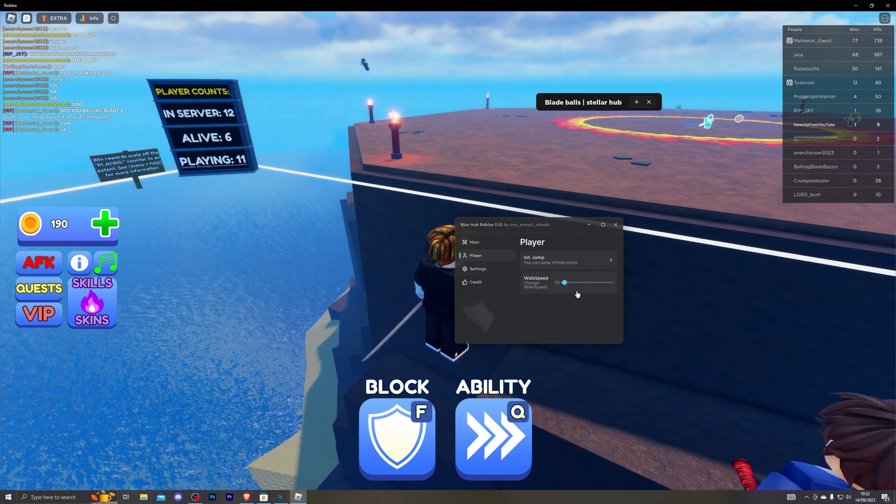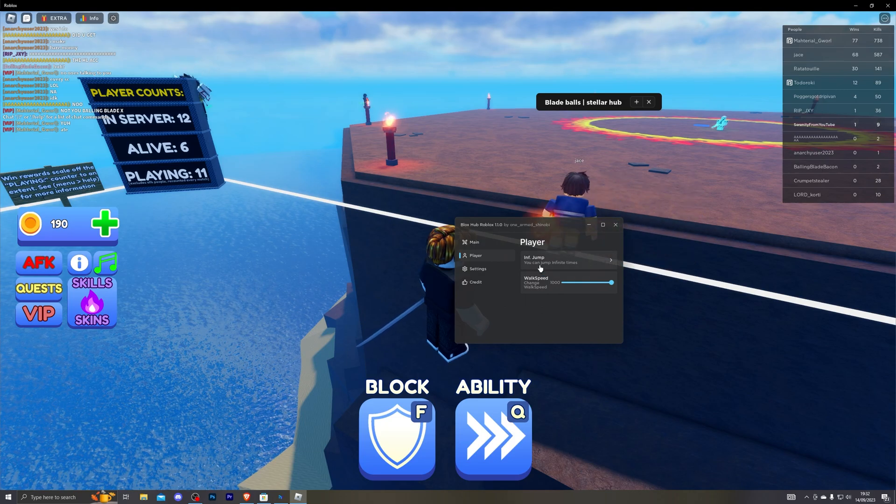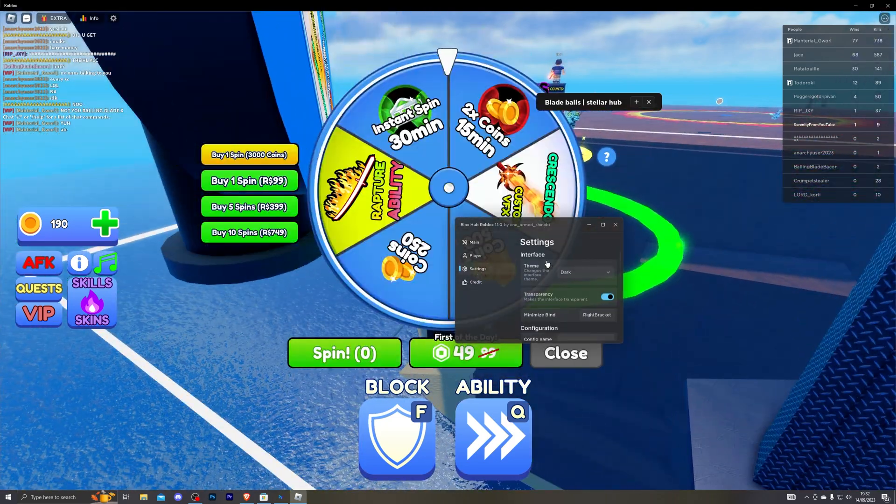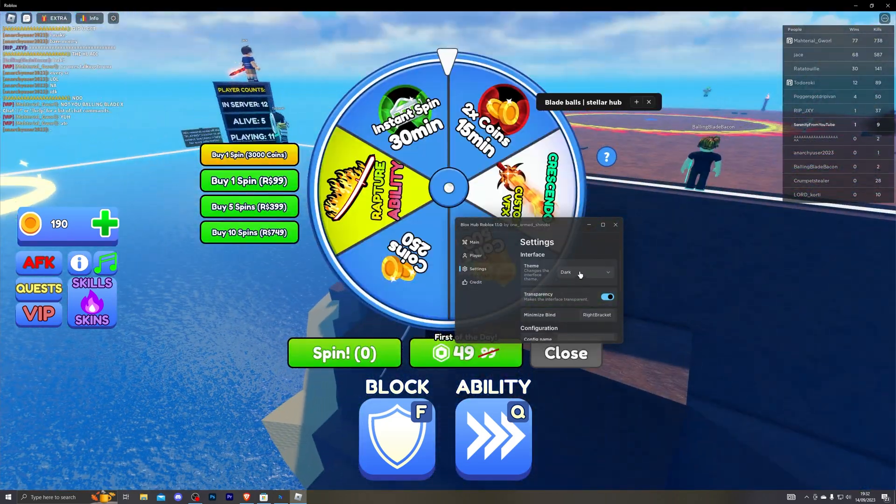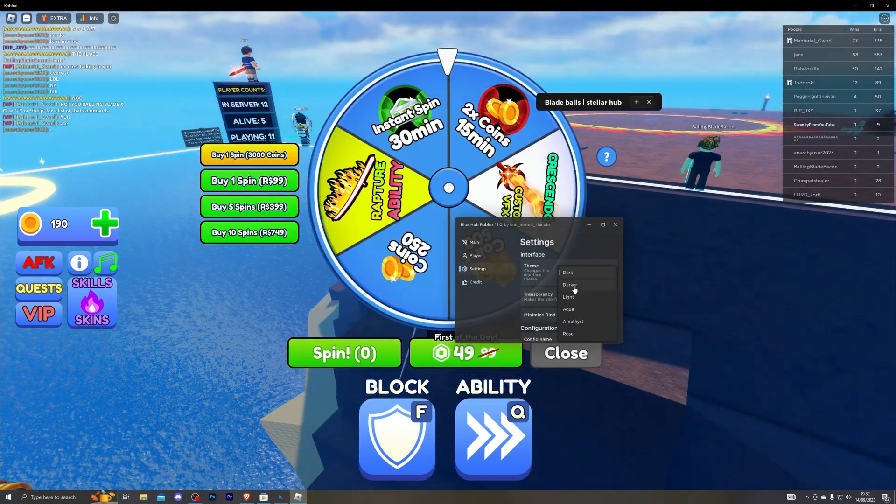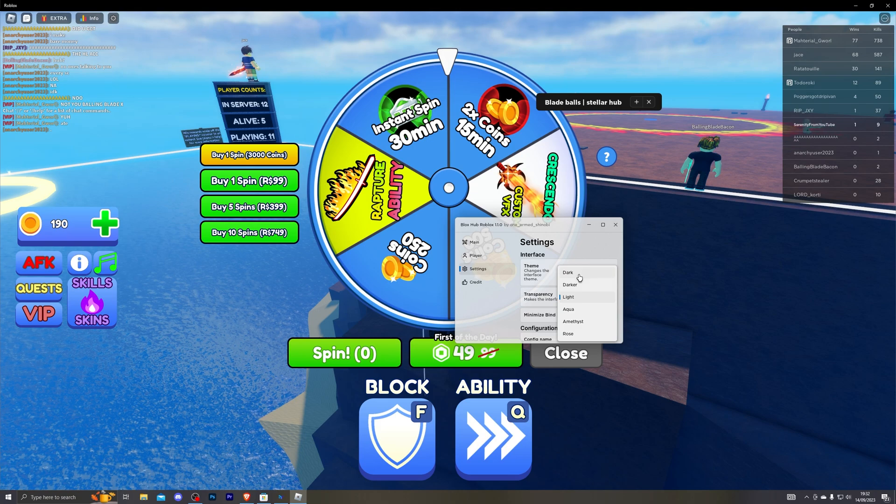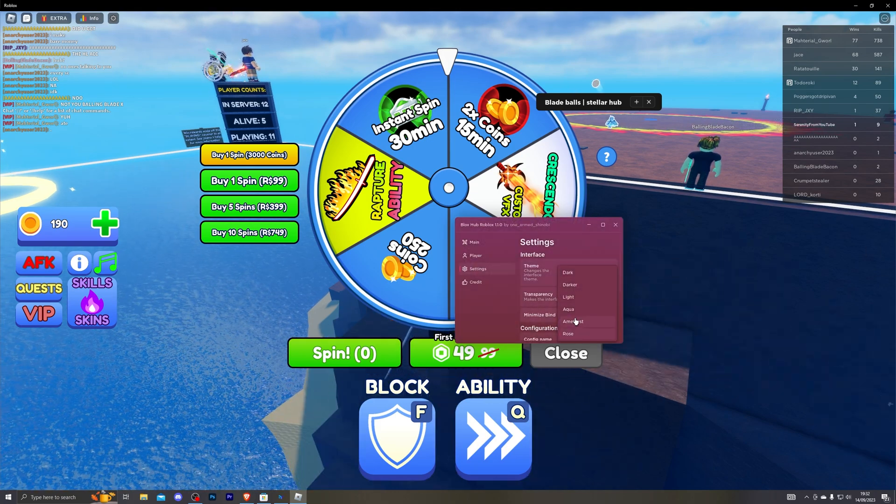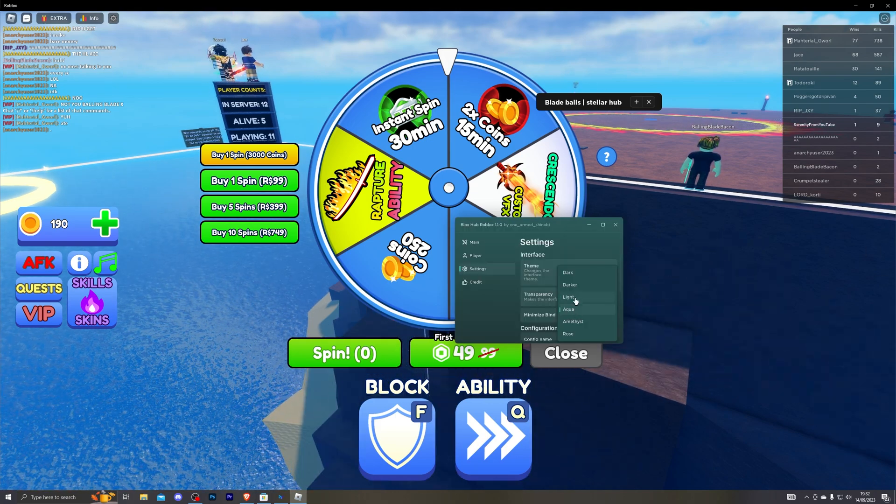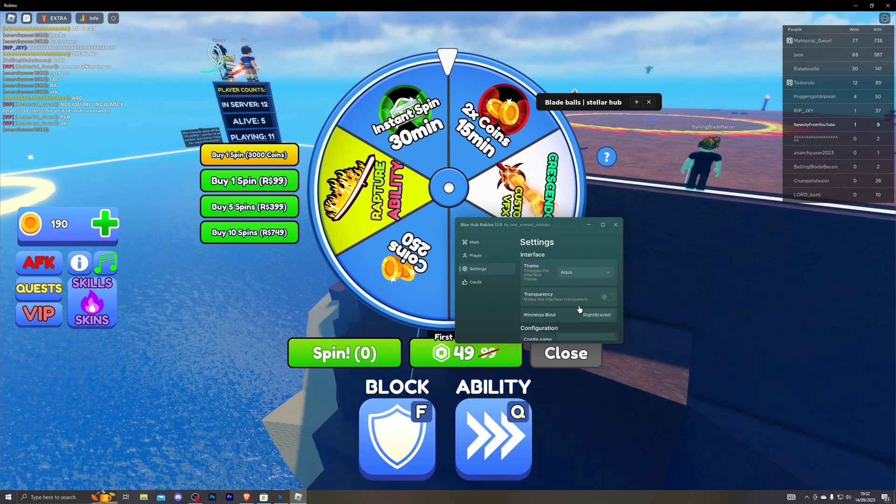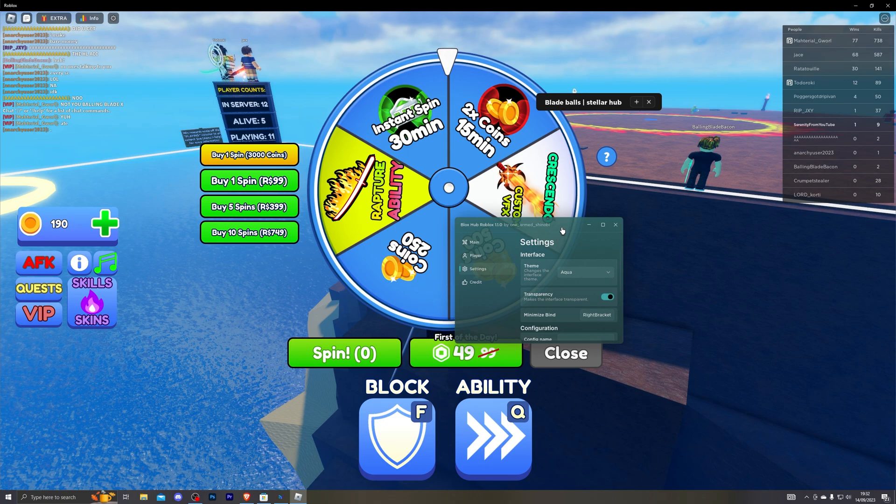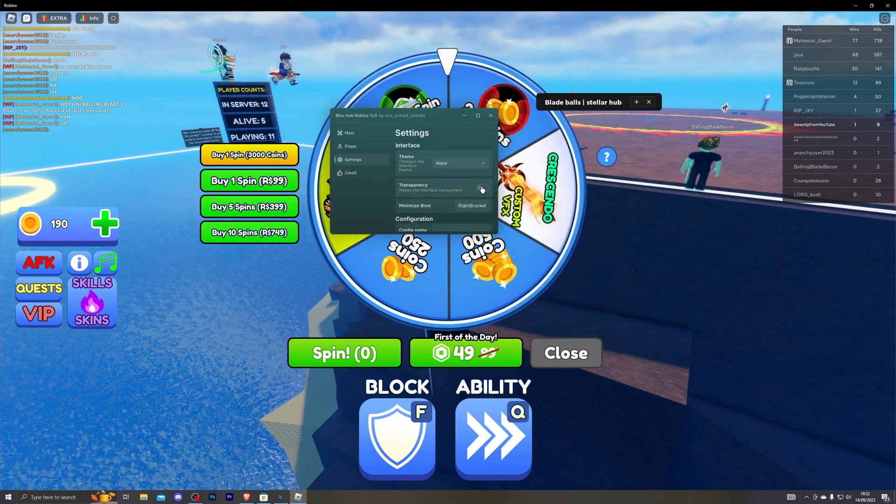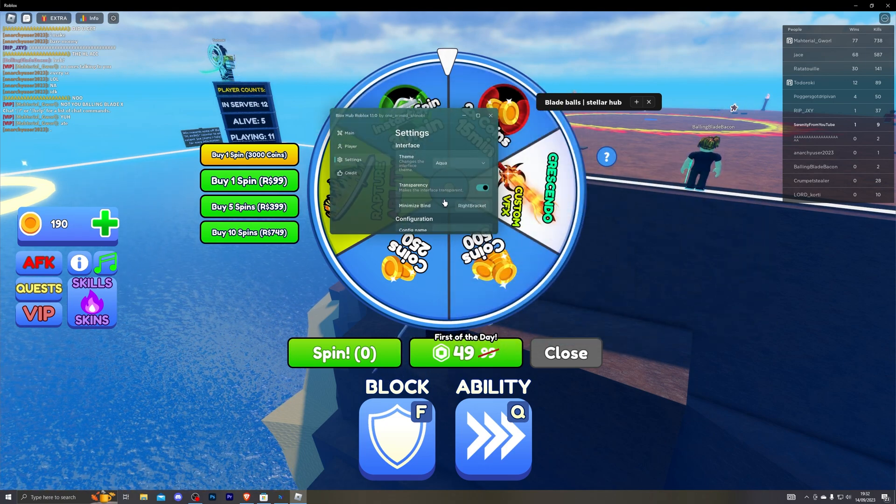Now going down to the player options as you can see you do have infinite jump and walk speed as well. And now going down to settings you can change the theme of this firstly. So they've got some custom themes right here that you can pick from. They've also got transparency mode which is pretty nice. You can see the background if you'd like.